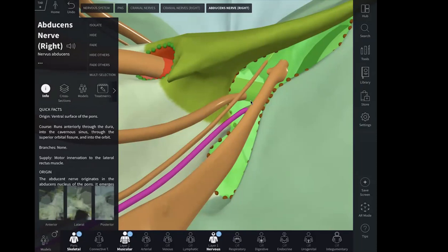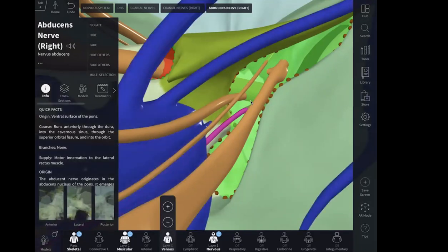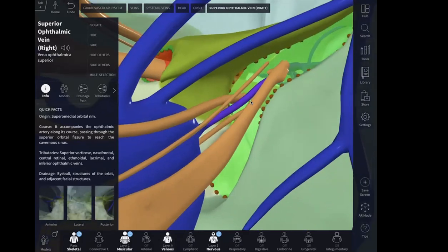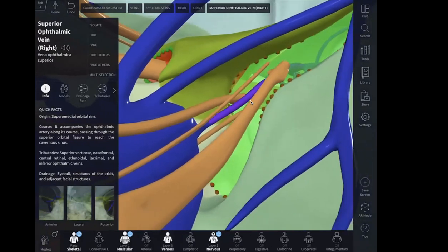In this area we can also have veins. The main one is the superior ophthalmic vein, as you can see here. Sometimes you can also have the inferior ophthalmic vein passing through this area as well, though it is not visible in the 3D model but is mentioned in some textbooks.